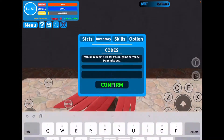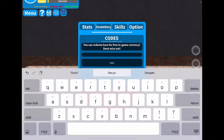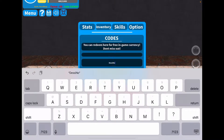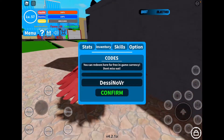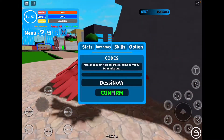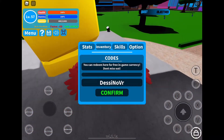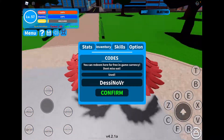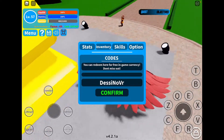The next code that I have is DESINOVR. This one is capital D-E-S-S-I, then capital N-O, then capital V-R — DESINOVR. I'm hoping this one will work. I'm not 100% sure, but I'll see. It says 'used' — I'm hoping that just means I've already used it before.